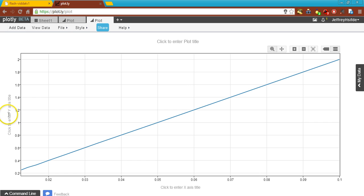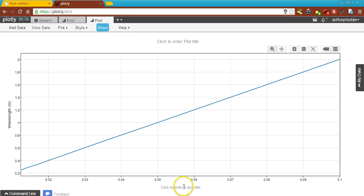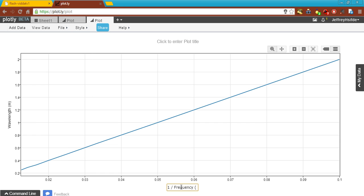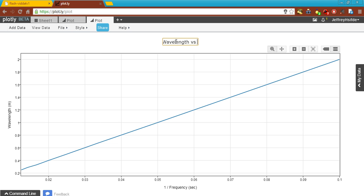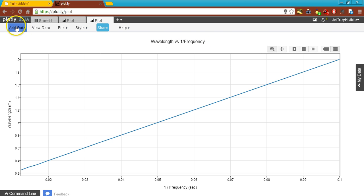Now in this case, I'm plotting wavelength in meters on the Y axis, and 1 divided by frequency on the X axis — so the units will be seconds. I can create my titled plot of wavelength versus 1 divided by frequency, and I will save it.